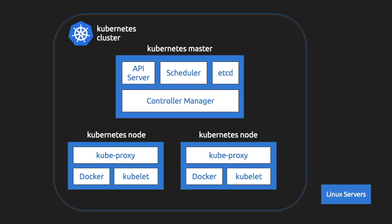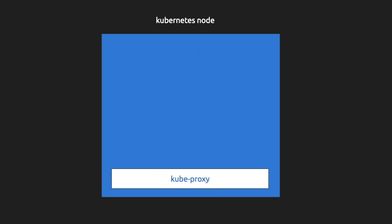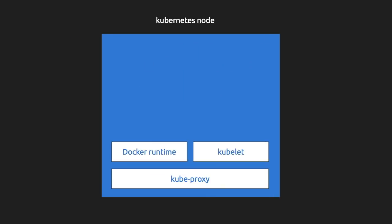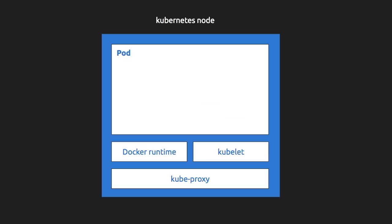So this is how a Kubernetes cluster looks like. It constitutes of the master and the nodes. The node basically constitutes of a kubeproxy, docker runtime, kubelet and also the pod.